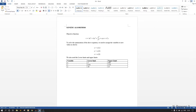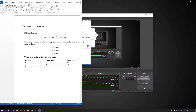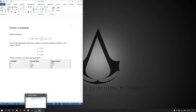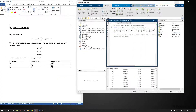Let's go now to MATLAB. I've already coded to avoid a lengthy video, so let's go directly. This is my MATLAB — this is our objective function and how you write it. Let's close this and expand a bit.